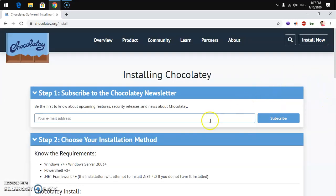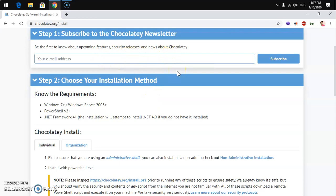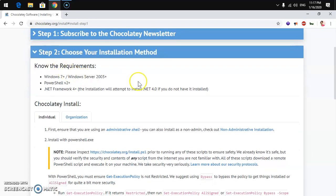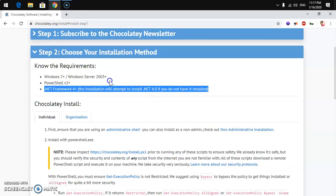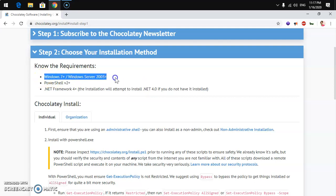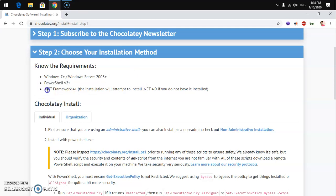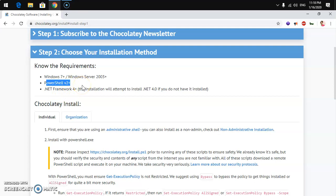Click the Install Now button on the top right and it will take you to the installation page, or you can simply go to chocolatey.org/install. Here you can read the requirements. For compatibility, you can use Windows 7 and above, Server 2003 and above, and you need PowerShell version 2 and .NET Framework 4 or above. If you don't have .NET Framework, Chocolatey will try to install it automatically.